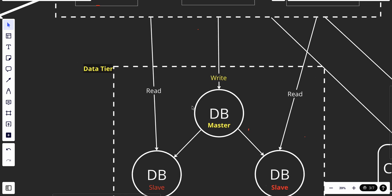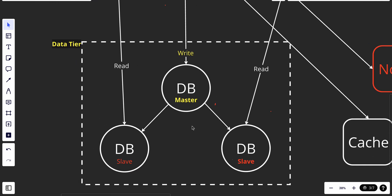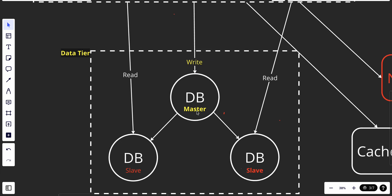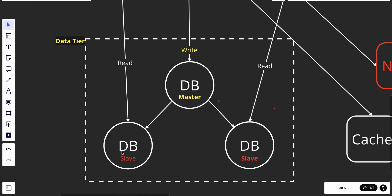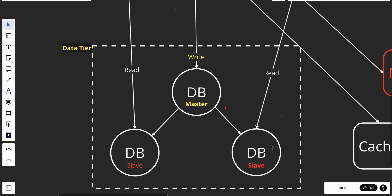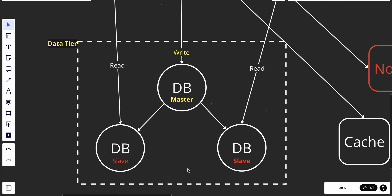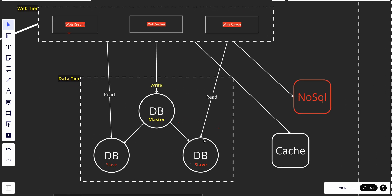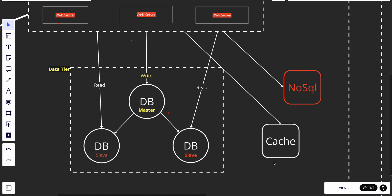Our web tier is connected to a database using a master-slave architecture. The master handles write operations and the slaves handle read operations. The master copies data to the slaves. If a slave goes down, another slave takes over. If the master goes down, one of the slaves is promoted as the new master. This ensures our data is reliable and can handle many requests simultaneously.